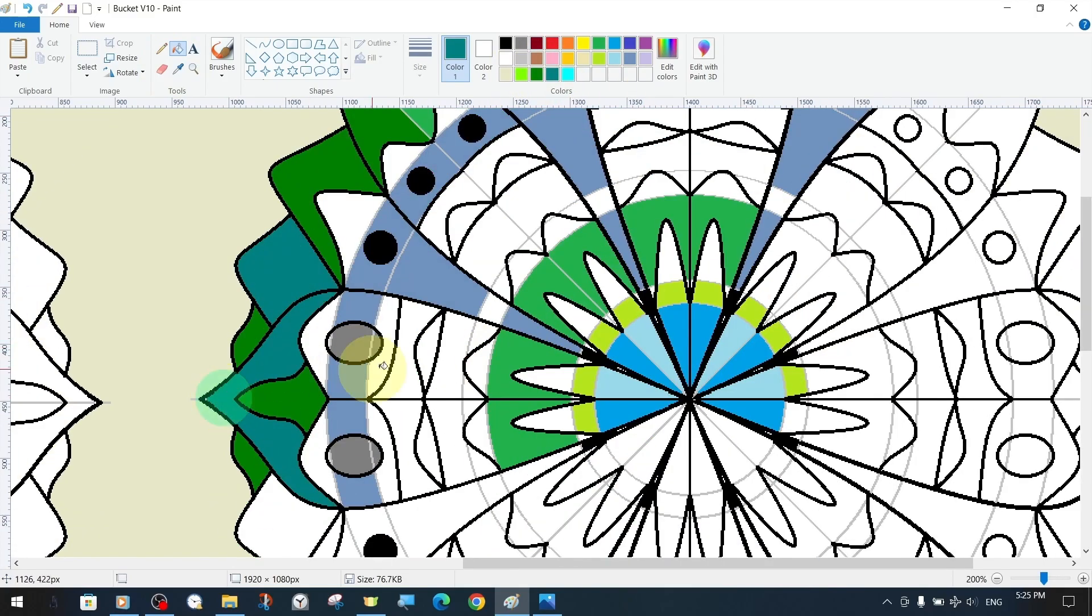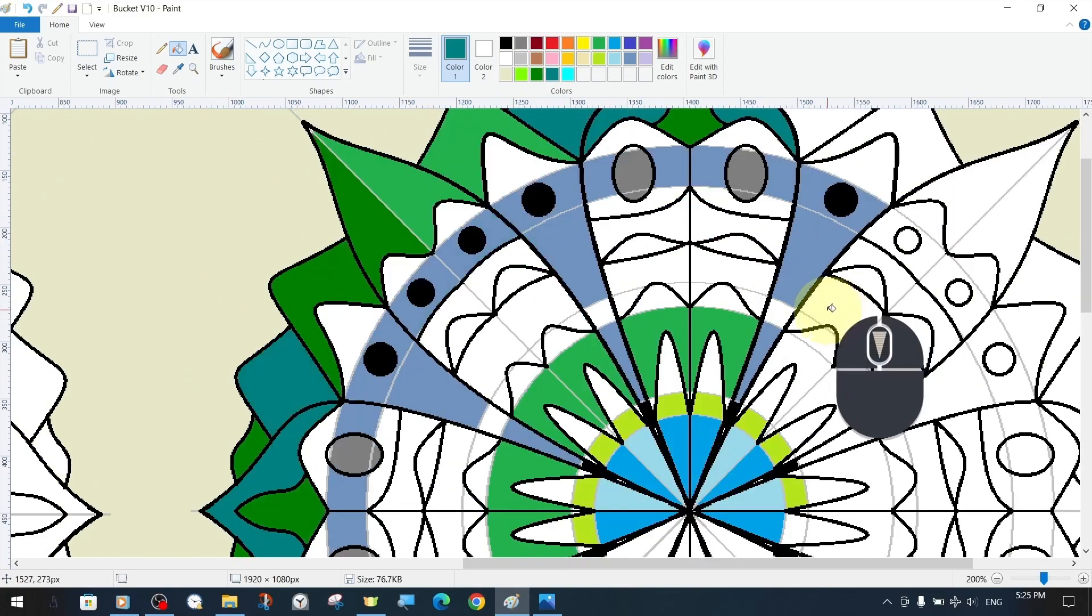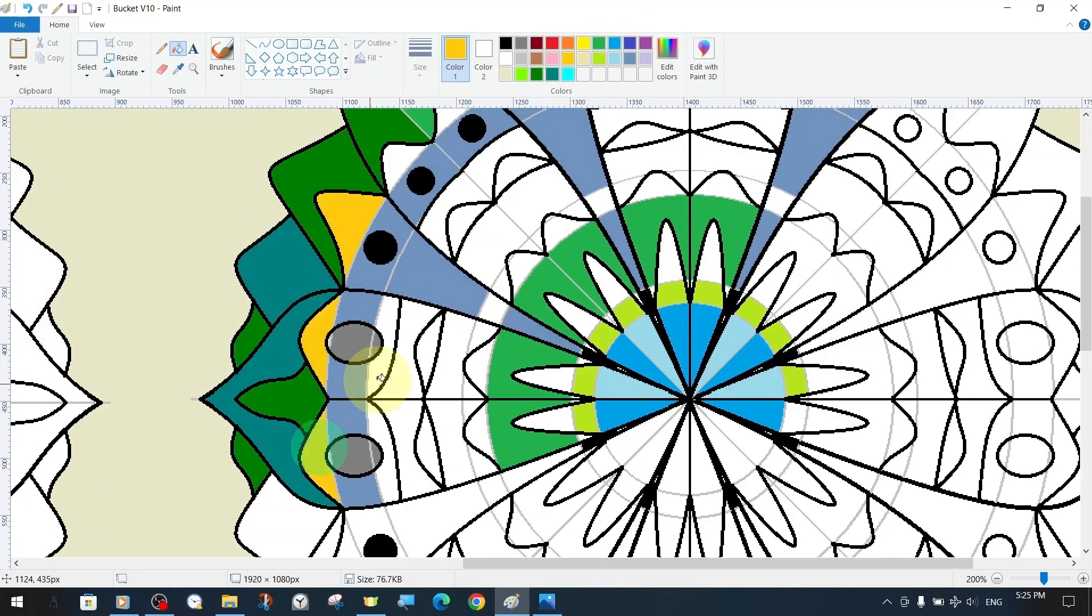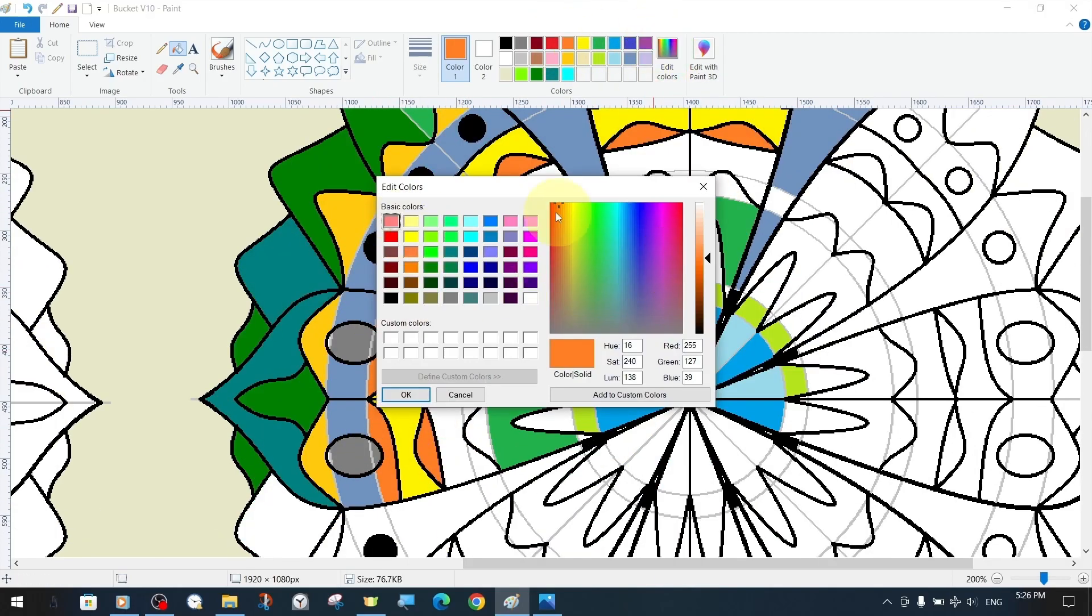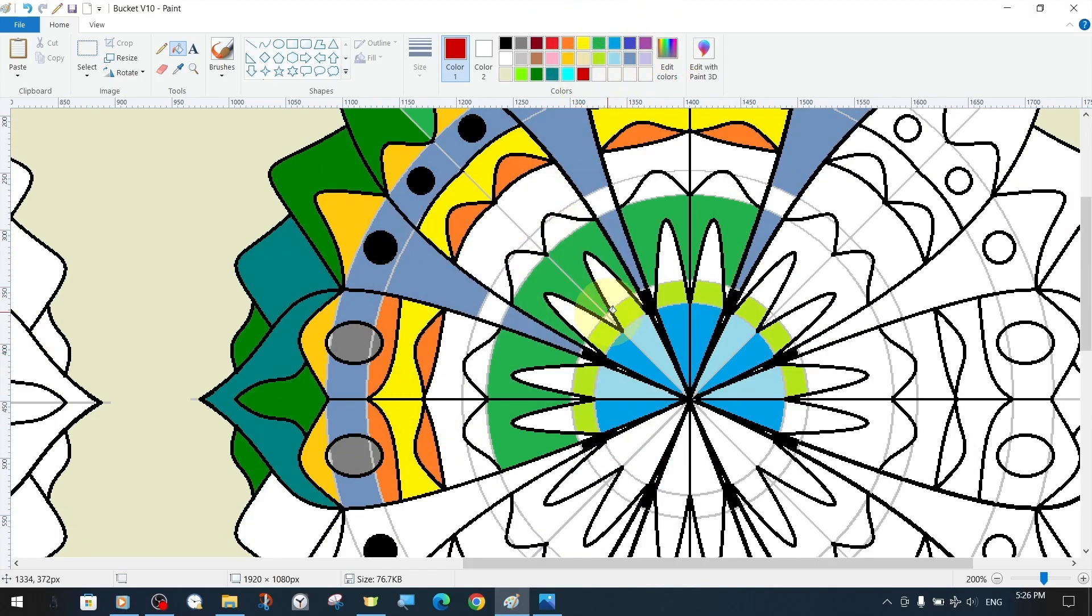If we make a wrong paint fill, we can use the undo option or correct it with the bucket tool by reassigning the color to the same area.